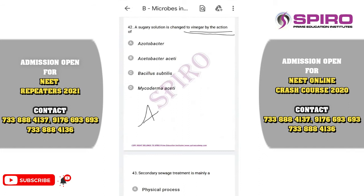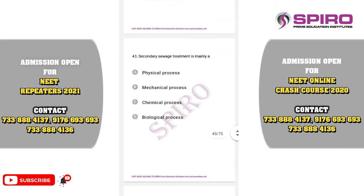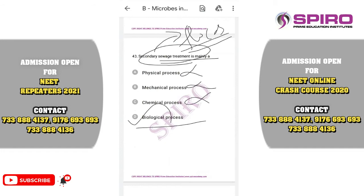Question forty-two. A sugary solution changed into vinegar — Acetobacter aceti is involved in the production of vinegar. The correct answer is option B. Question forty-three. Secondary sewage treatment mainly consists of a biological process involving microbial organisms — flocks form in the aeration tank. The correct option is option D: biological process.